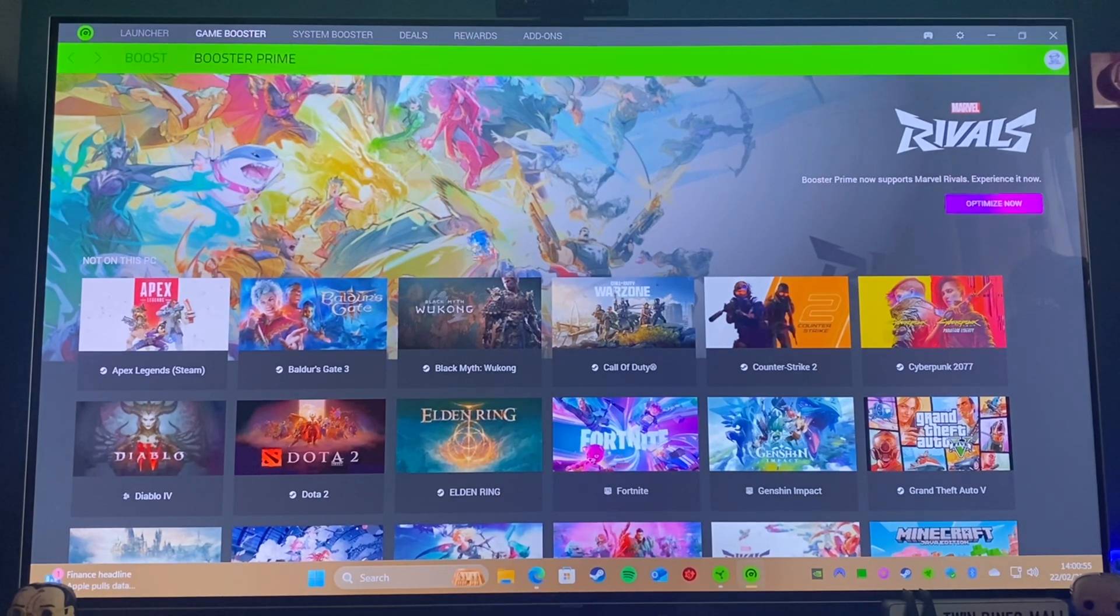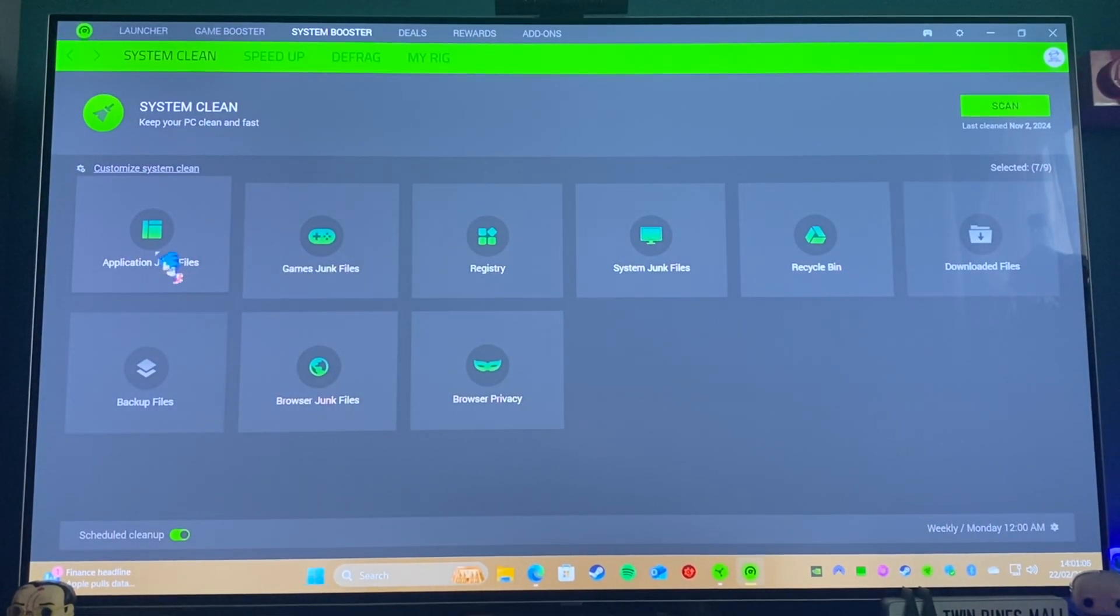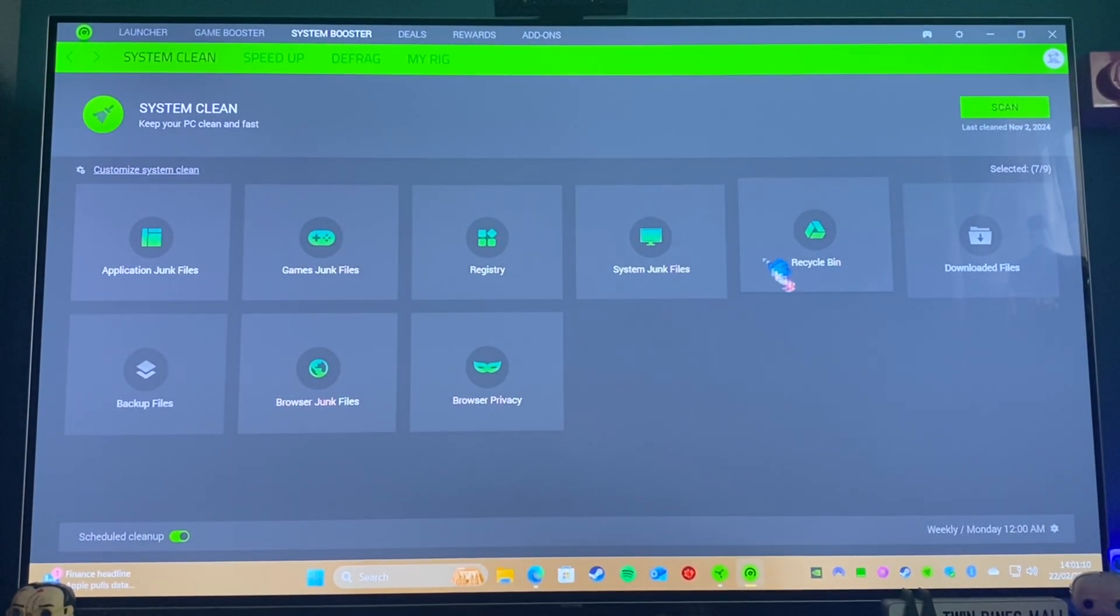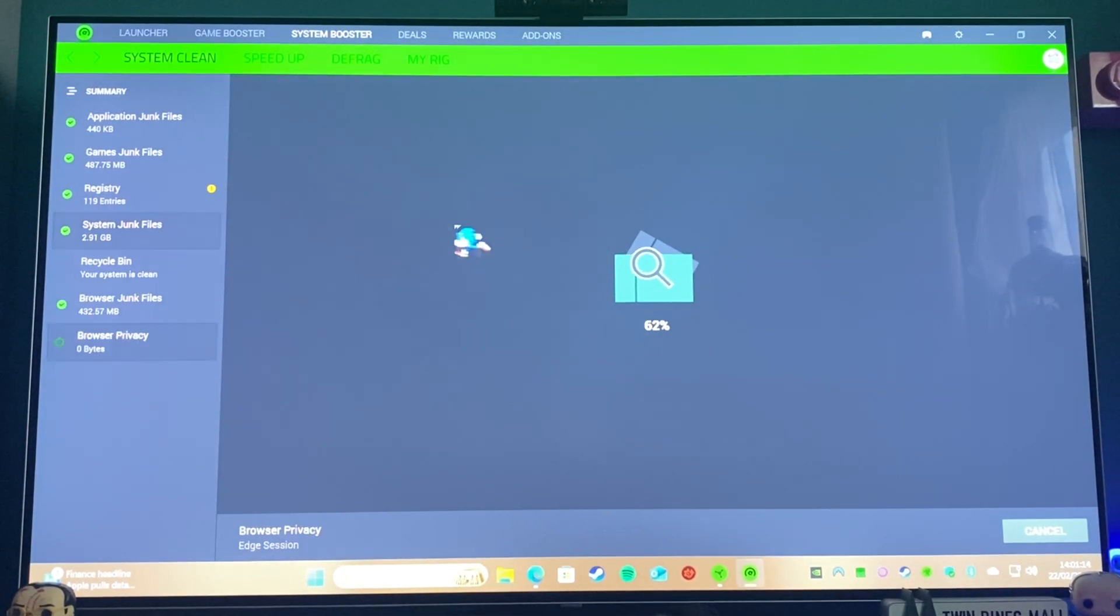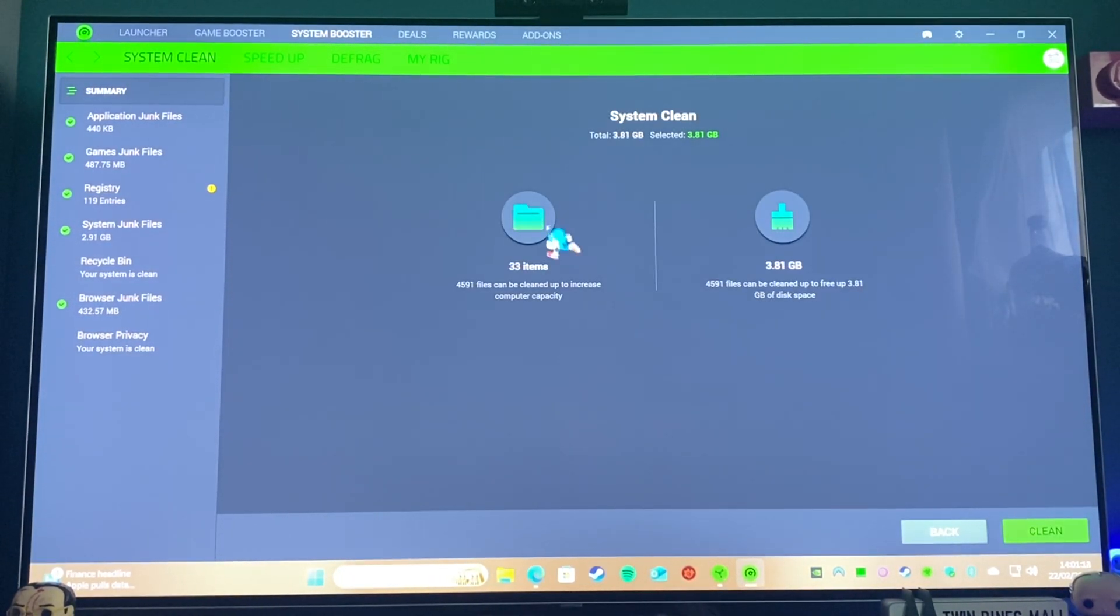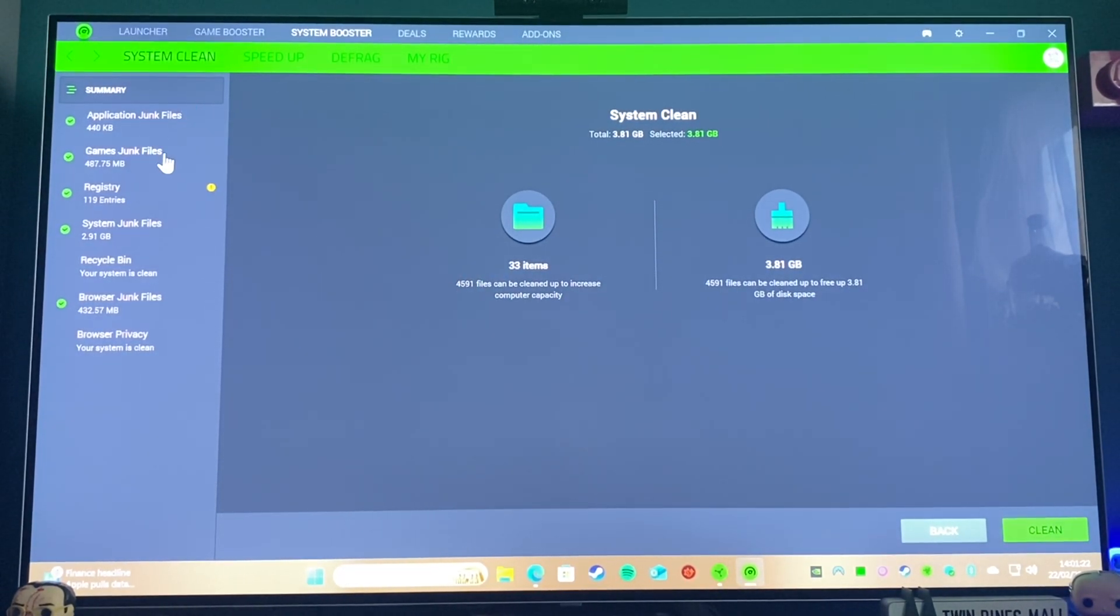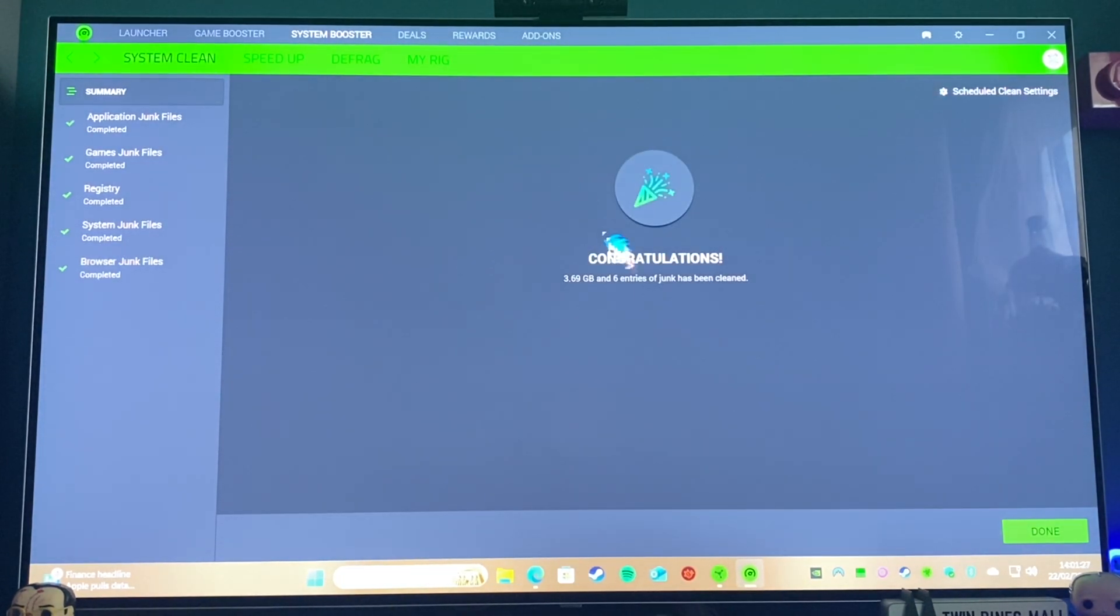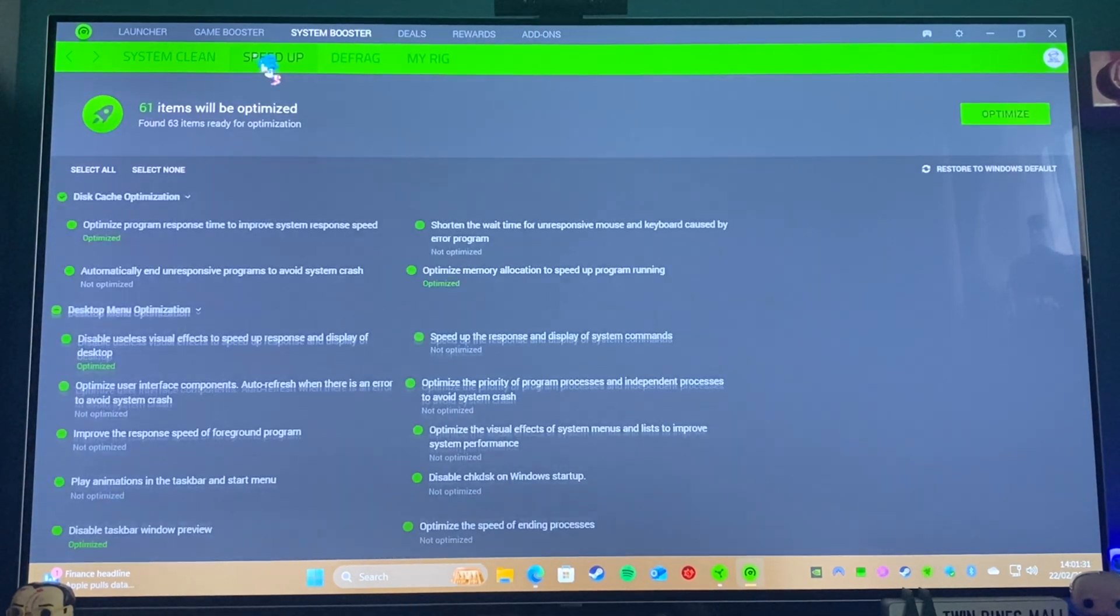Next we have System Booster. Now the idea with this, as it says here, is to clear things like application junk files, getting junk files, registry, things like that. So let's go ahead and do a scan, see what it comes up with. So there's a lot of entries apparently in the registry that don't necessarily need to be there anymore, so let's go ahead and clean them. There we go. It doesn't free up a ton of space but we might as well do it.